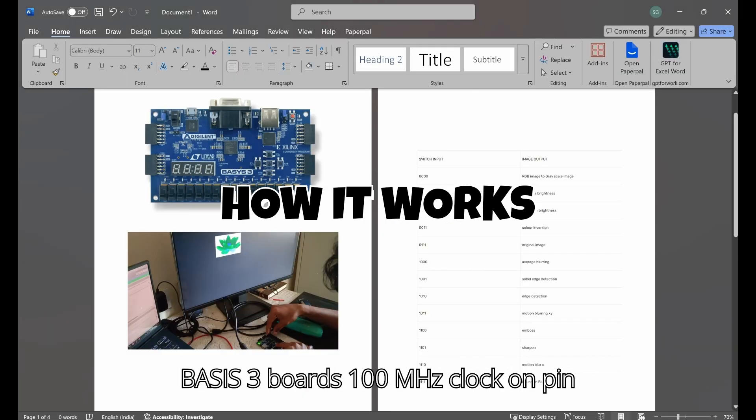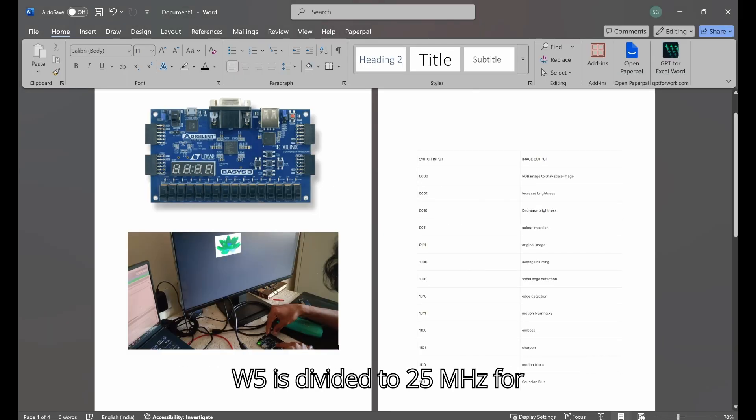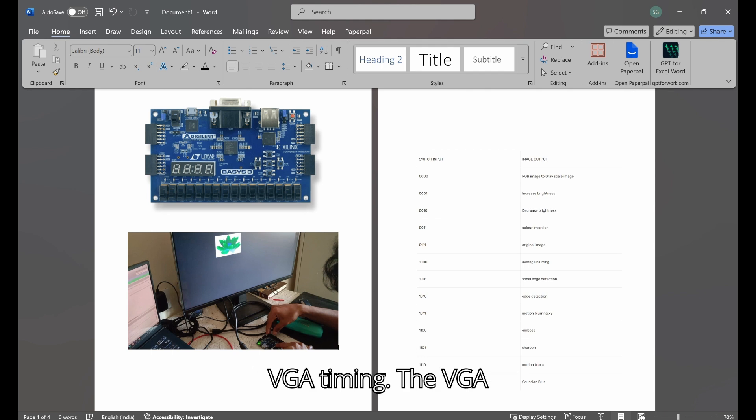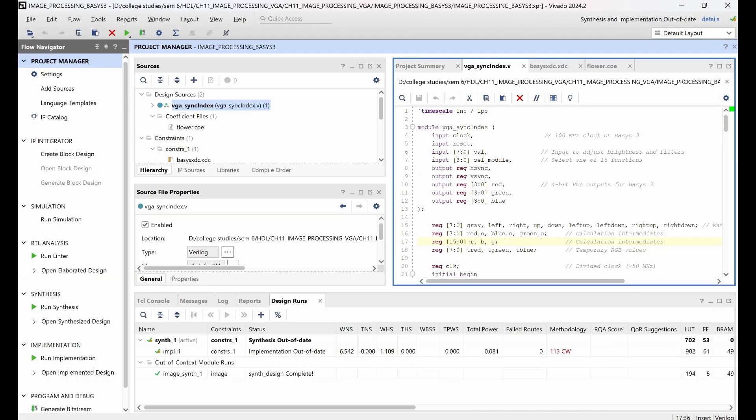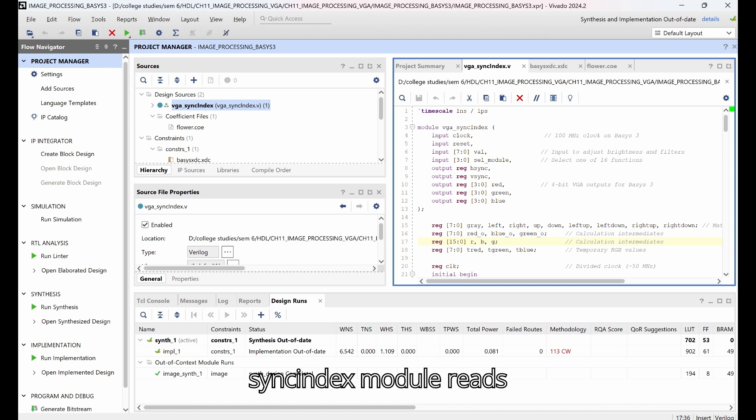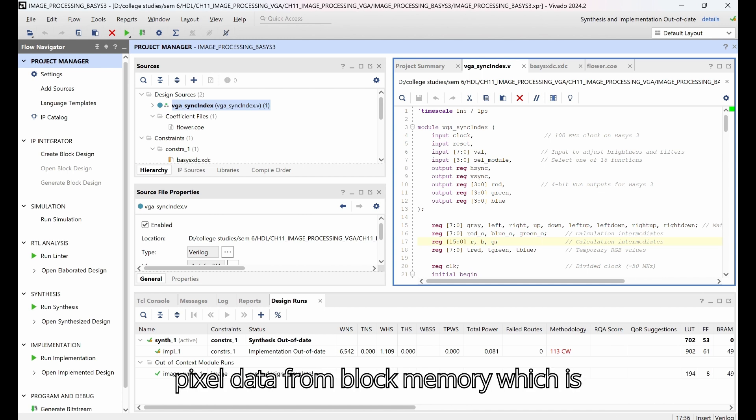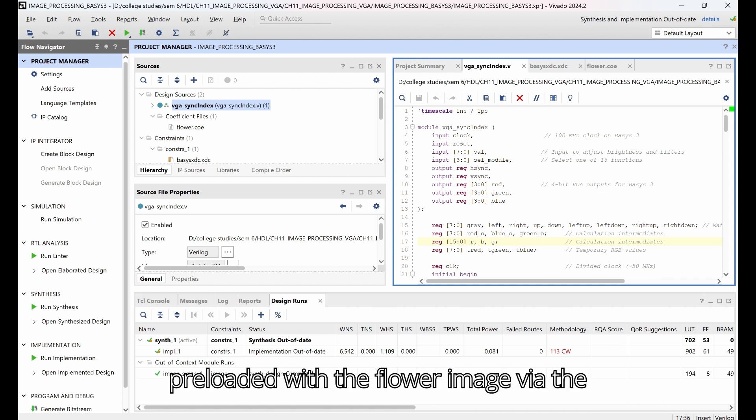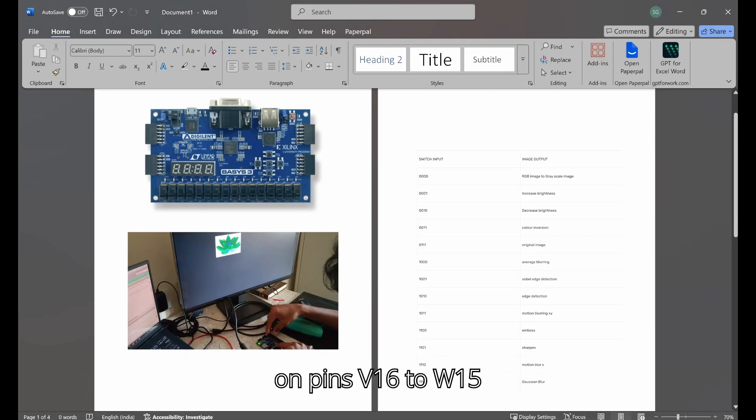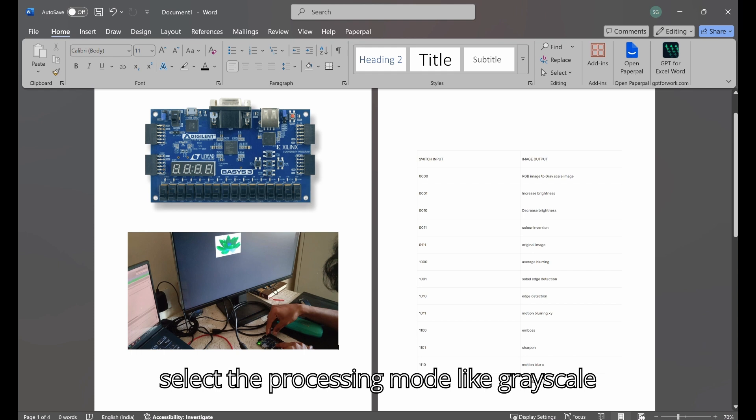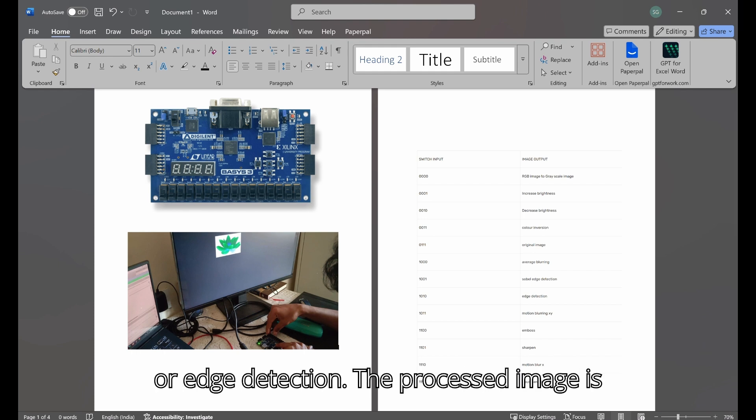The Basys3 board's 100 megahertz clock on pin W5 is divided to 25 megahertz for VGA timing. The vga_sync_index module reads pixel data from block memory, which is preloaded with the flower image via the flower.coe file. The switches on pins V16 to W15 select the processing mode like grayscale or edge detection.